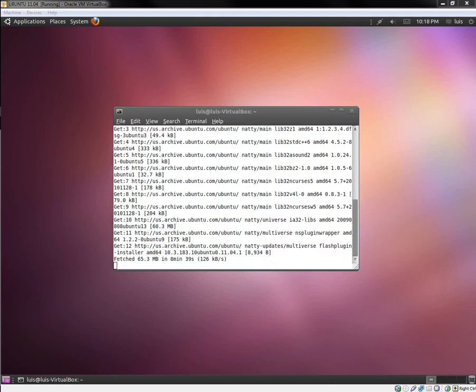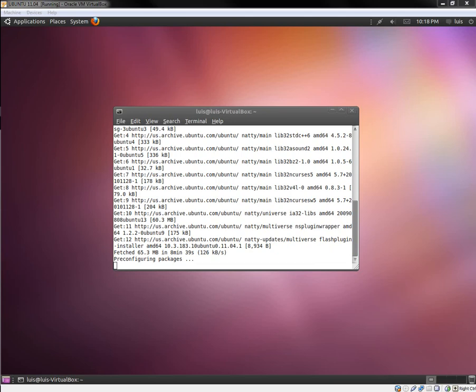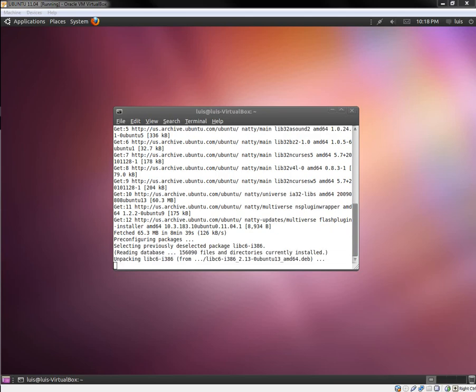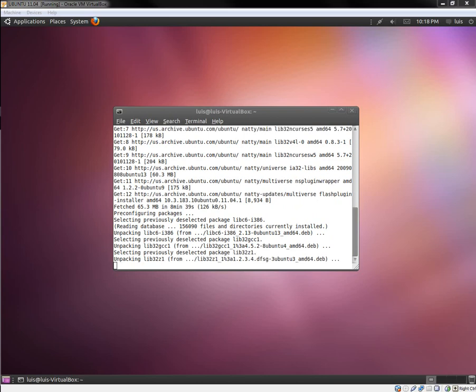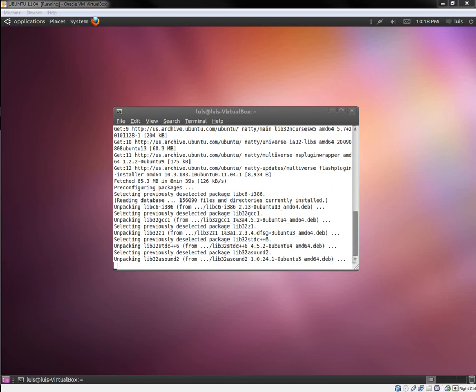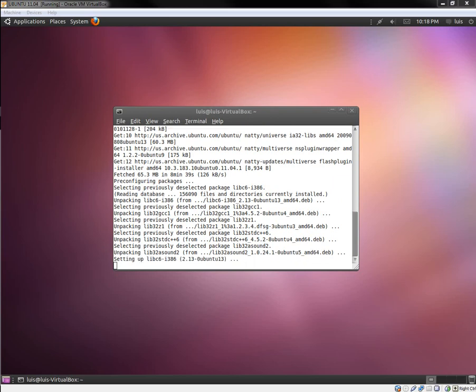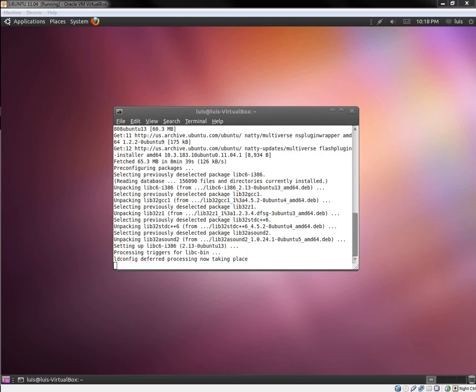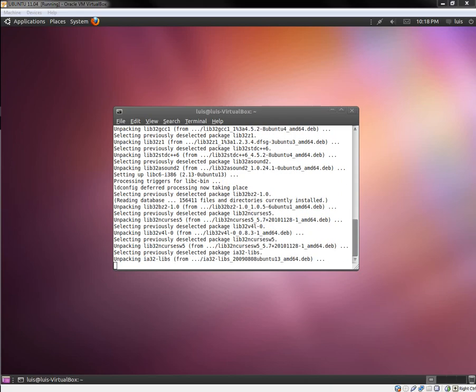So here we go — it's going to go ahead and install. It's pre-configuring the package — this is usually the shorter part. This method works a lot better than going to the Adobe Flash website. I tried so many times doing that, but the only effective way is the terminal.